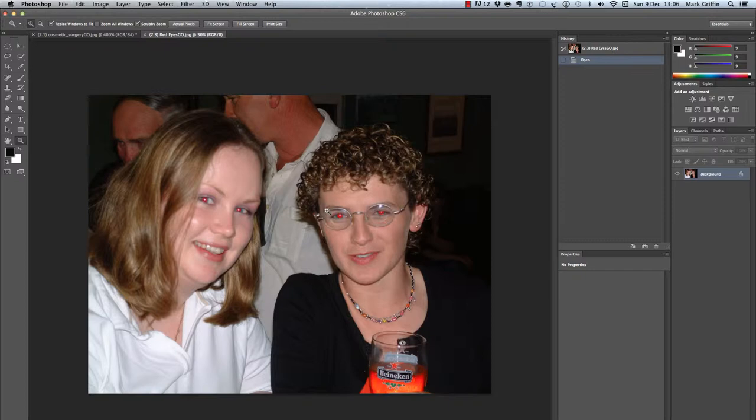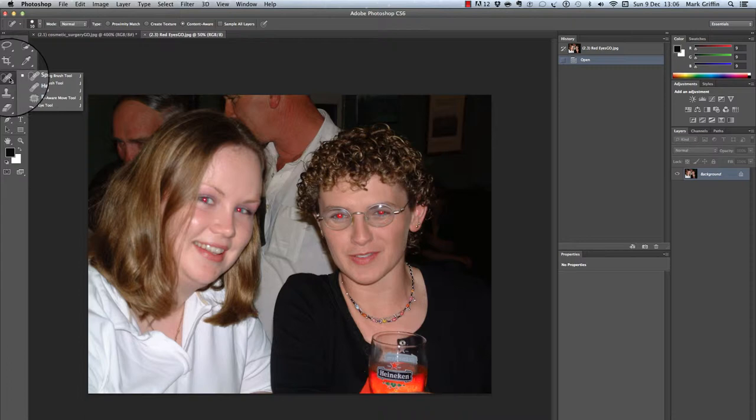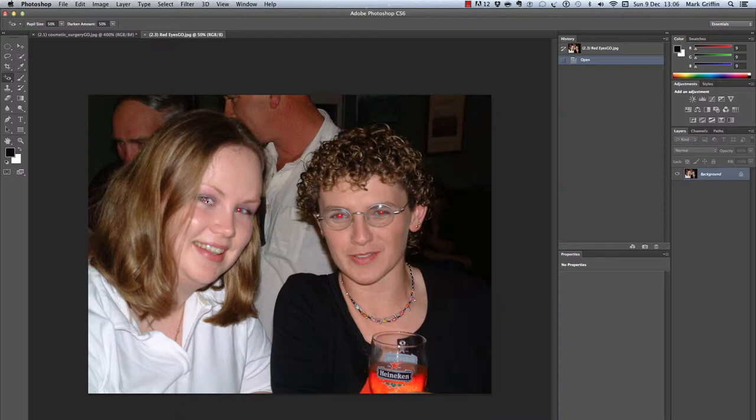In this video we will look at how you can fix red eye in a picture. To do that we're going to use the red eye tool. That may be hidden by the healing brush, so we're going to right-click with our mouse and just pick the red eye tool.